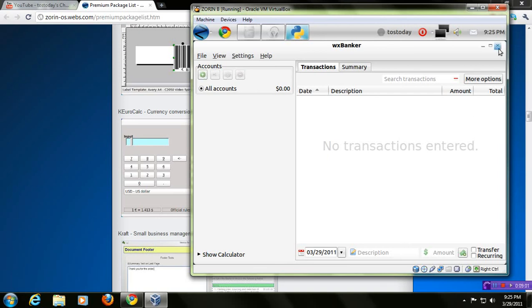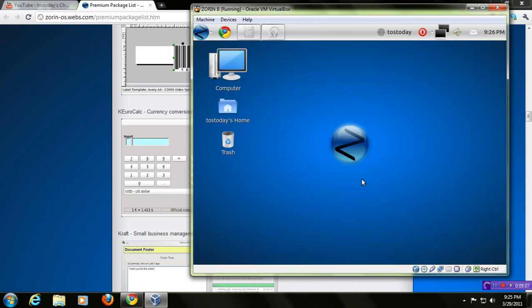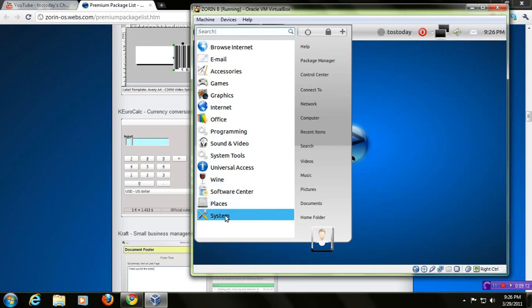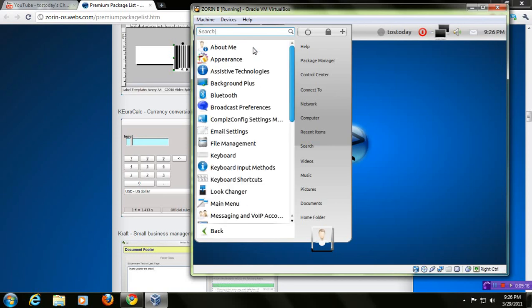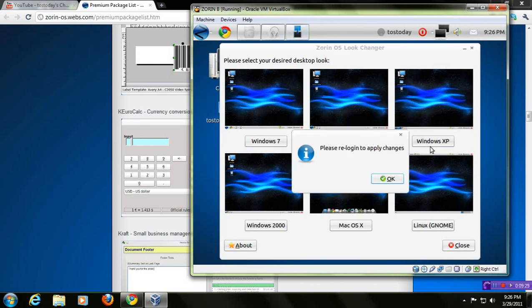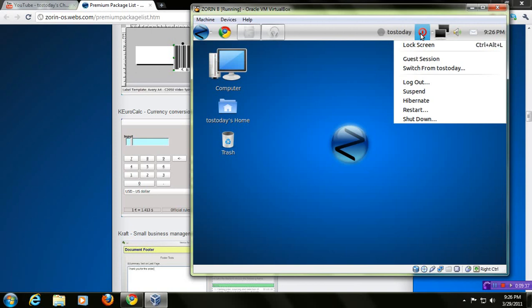Now, as far as the other pieces of software. Now, once again, it says save changes. Now, I'll just click no. As far as the other pieces of software, I wanted to show you one more. Let me go to system preferences. I wanted to highlight the look changer. Now, let's say for whatever reason, you just don't like how this default desktop looks. Let me click Windows XP. Please re-log in to apply changes. Now, take a look here closely how this looks. Okay. I will log out and log back in. Log out.